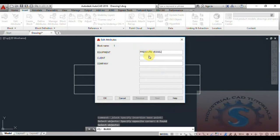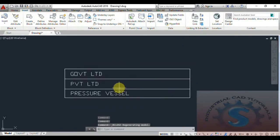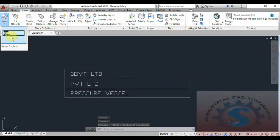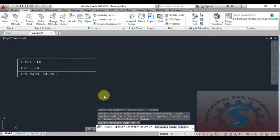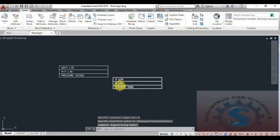It prompts for the attribute values — Equipment, Client, and Company. I am giving the equipment name, the client name as 'Private Limited,' and the company as 'Government Limited.' Clicking OK opens the block editor. Close it and you can observe the block showing 'Government Limited,' 'Private Limited,' and the equipment name in the visual.